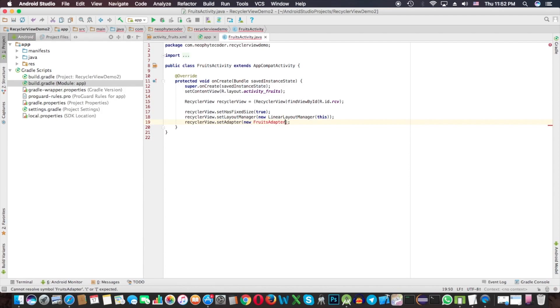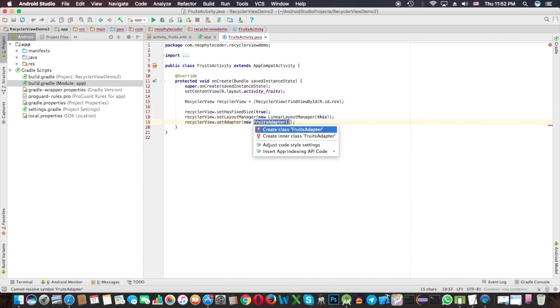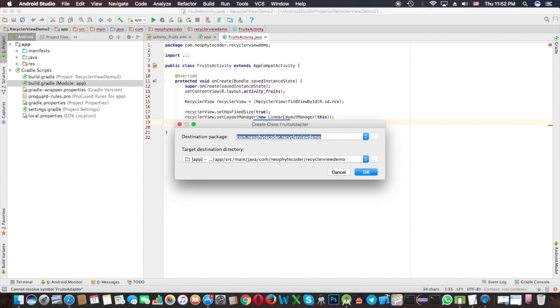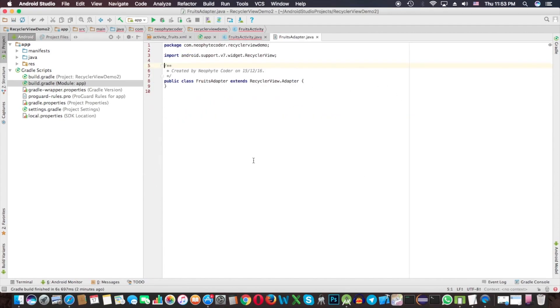Make it new and the class will be FruitsAdapter that we still need to create. Select this class, Option+Enter, then we get a dialog to create the class. I'm going to put it in the default same package.